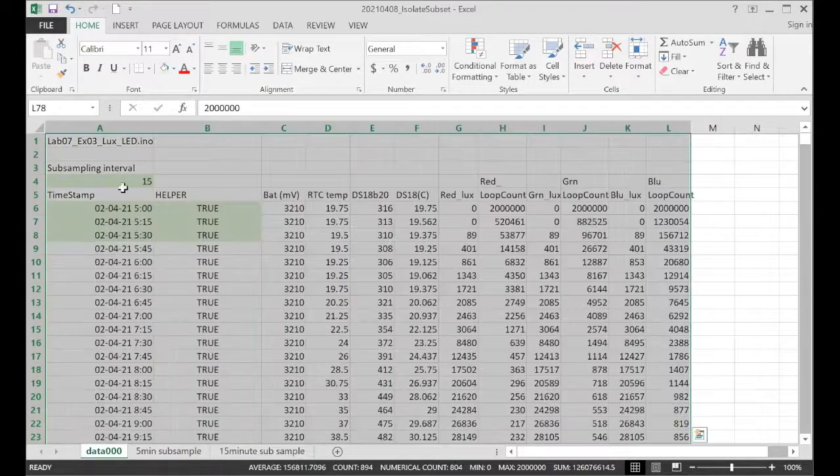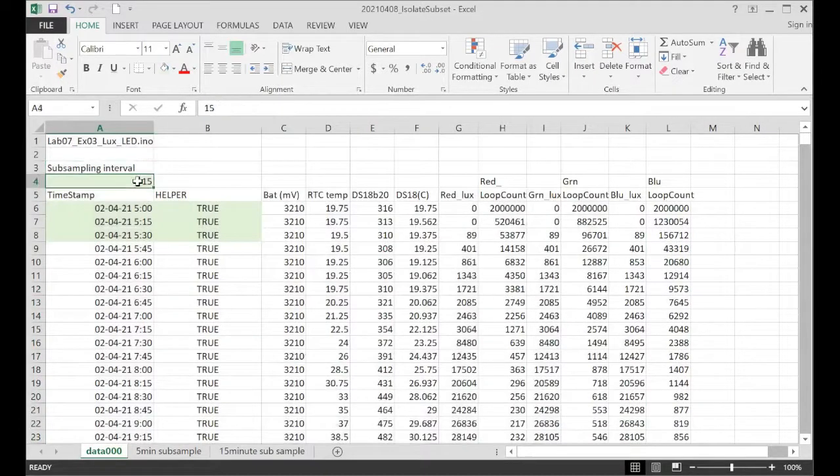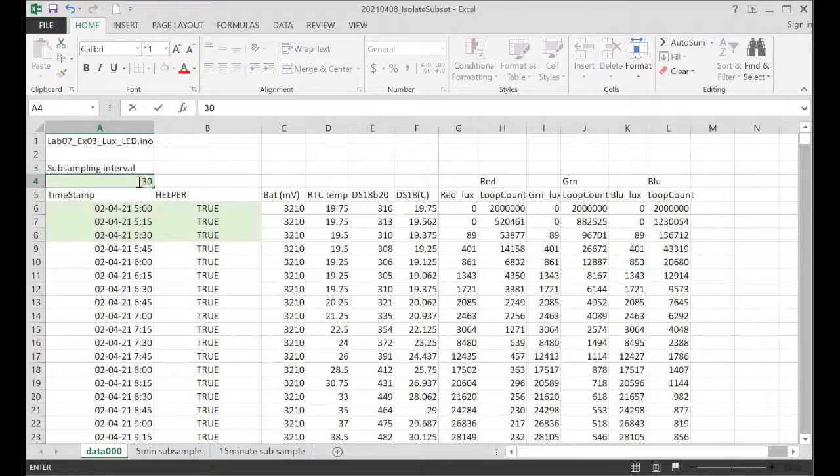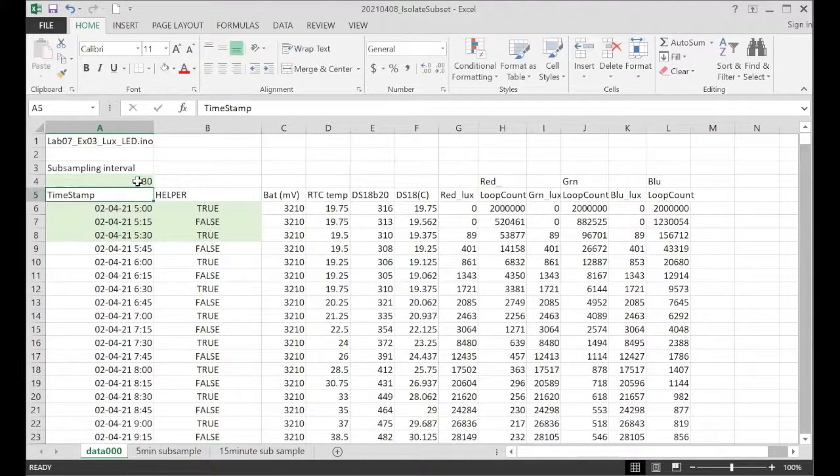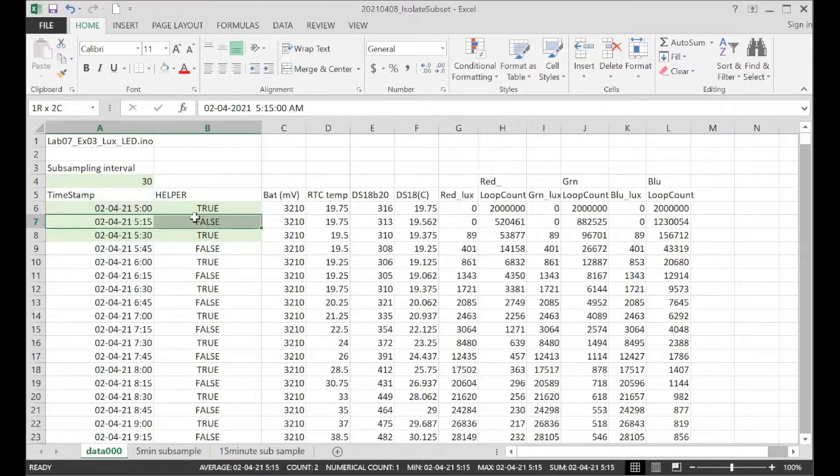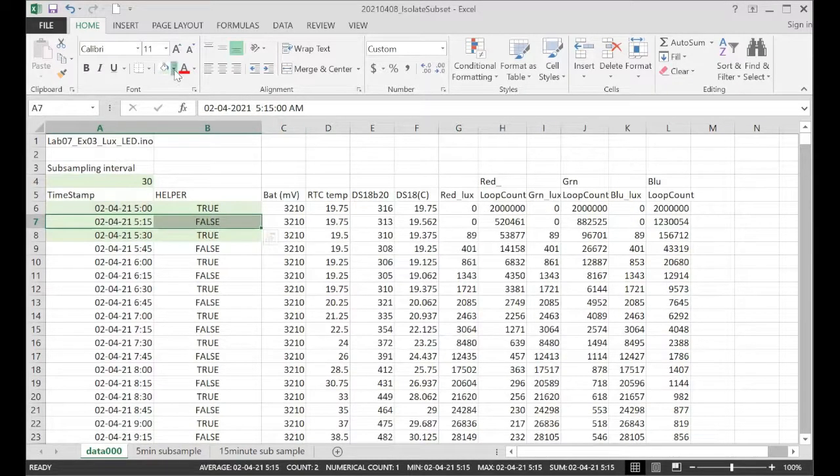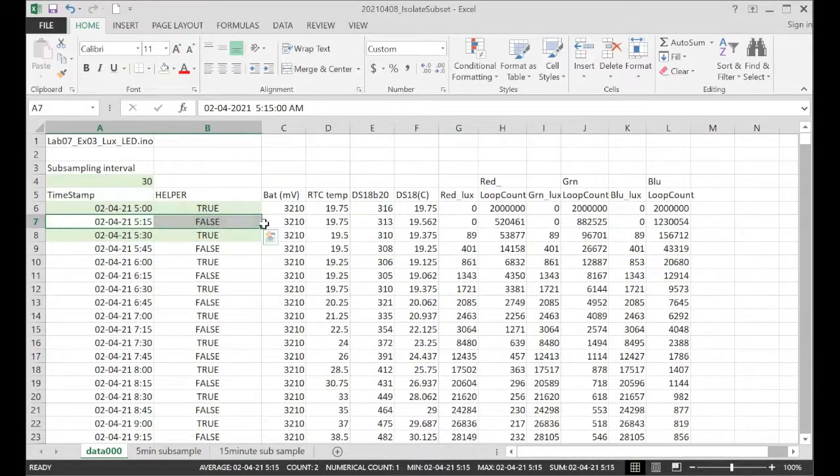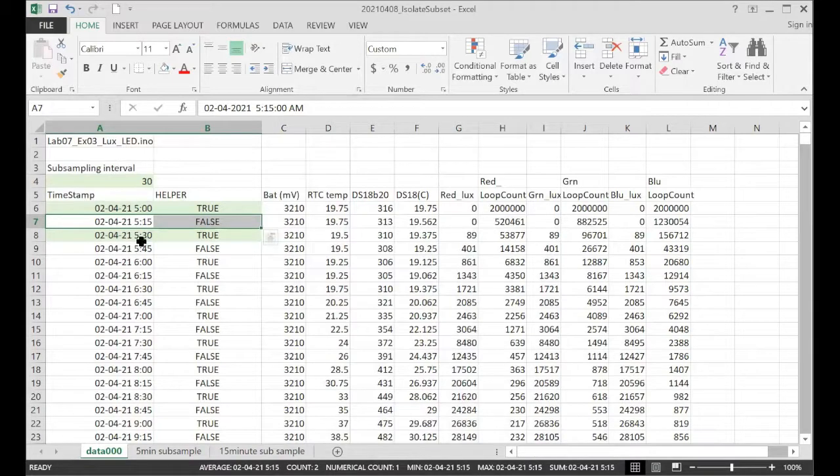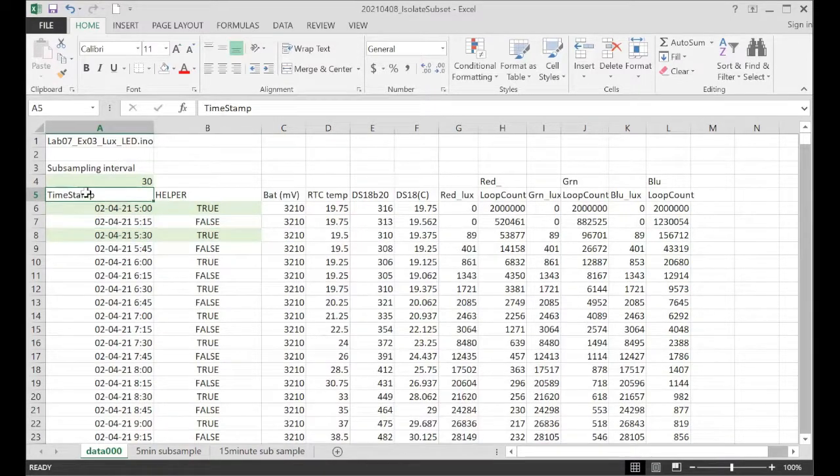And just for last, we'll do one more. So let's do a 30-minute on this data. Once again, you can see that the things that were true before are now false. Only the matches for the 30 work.